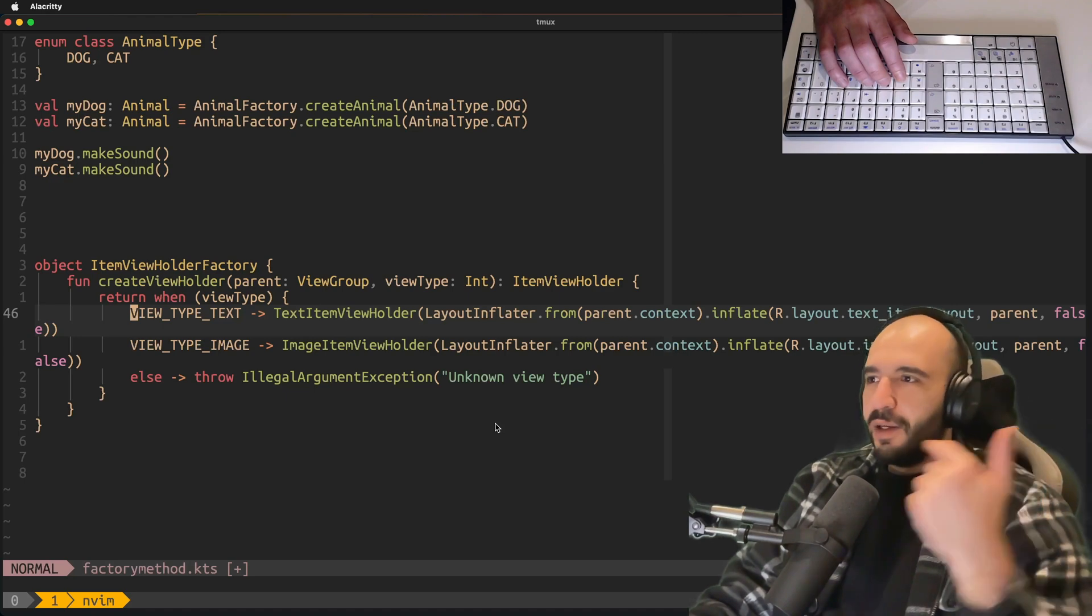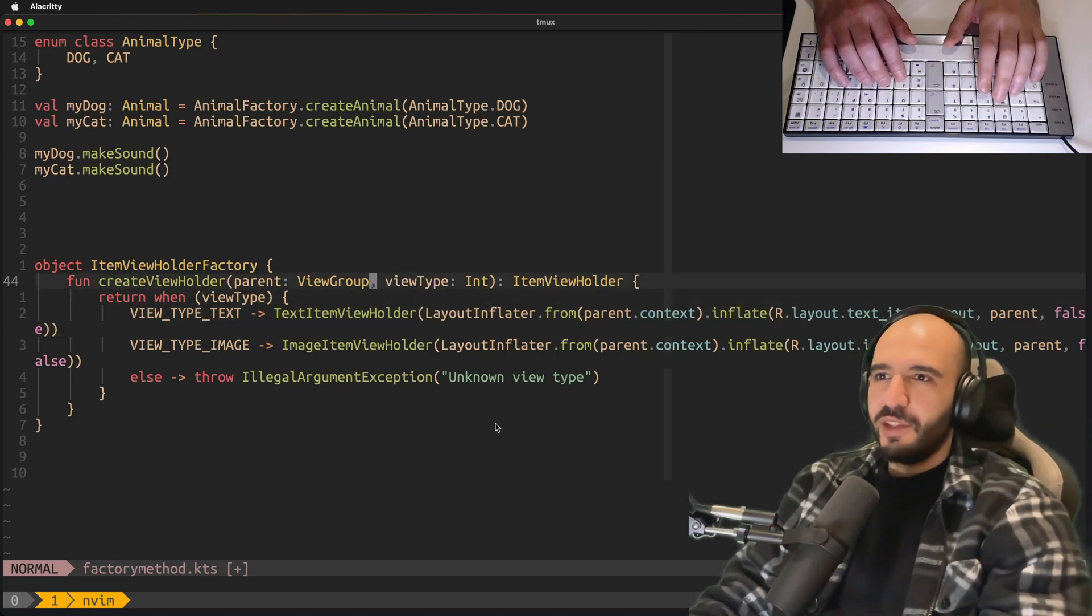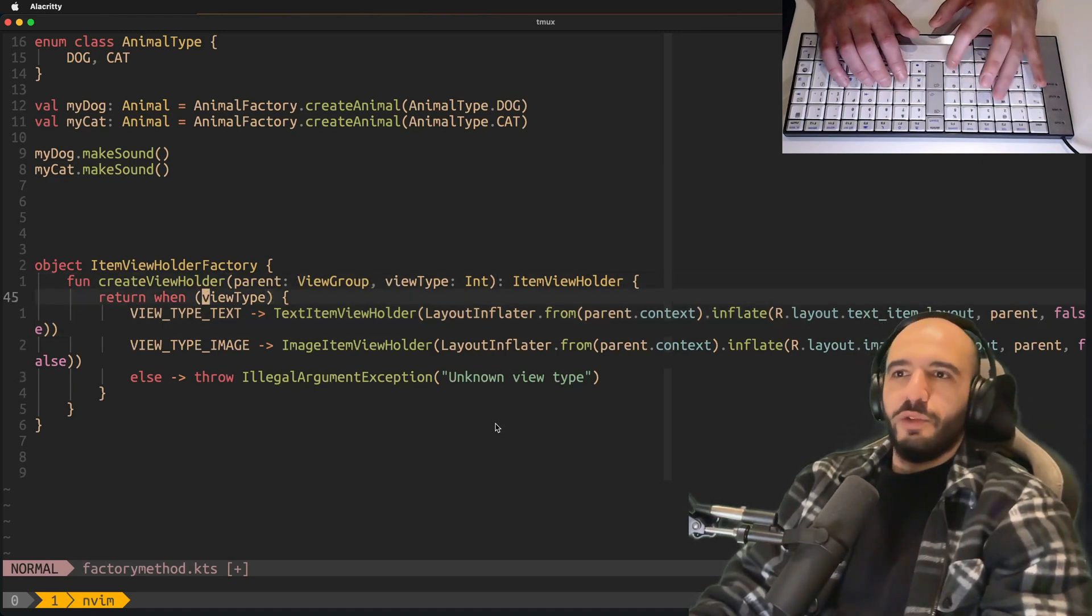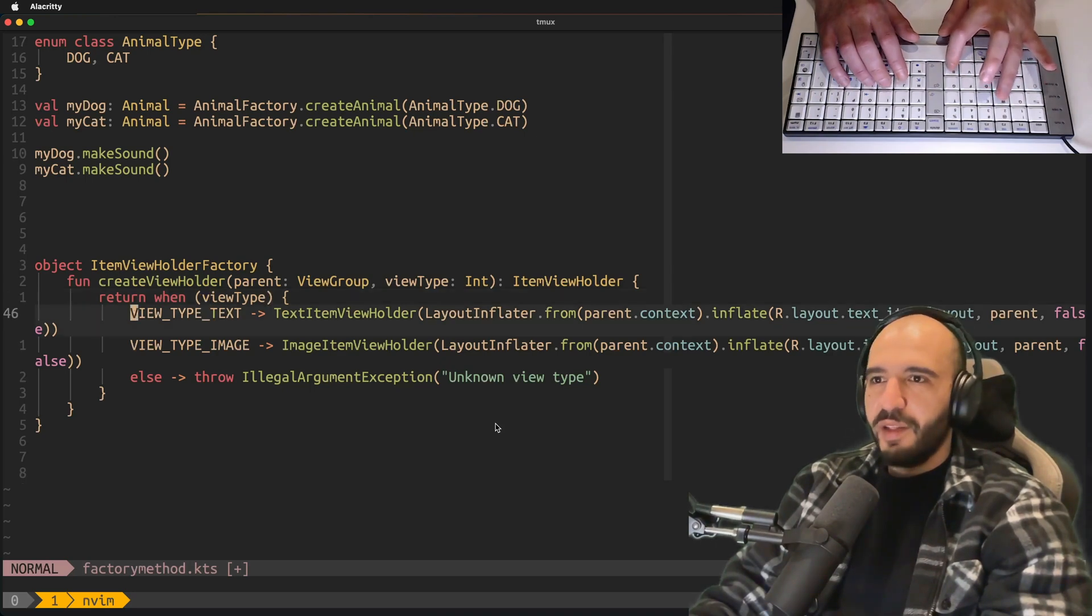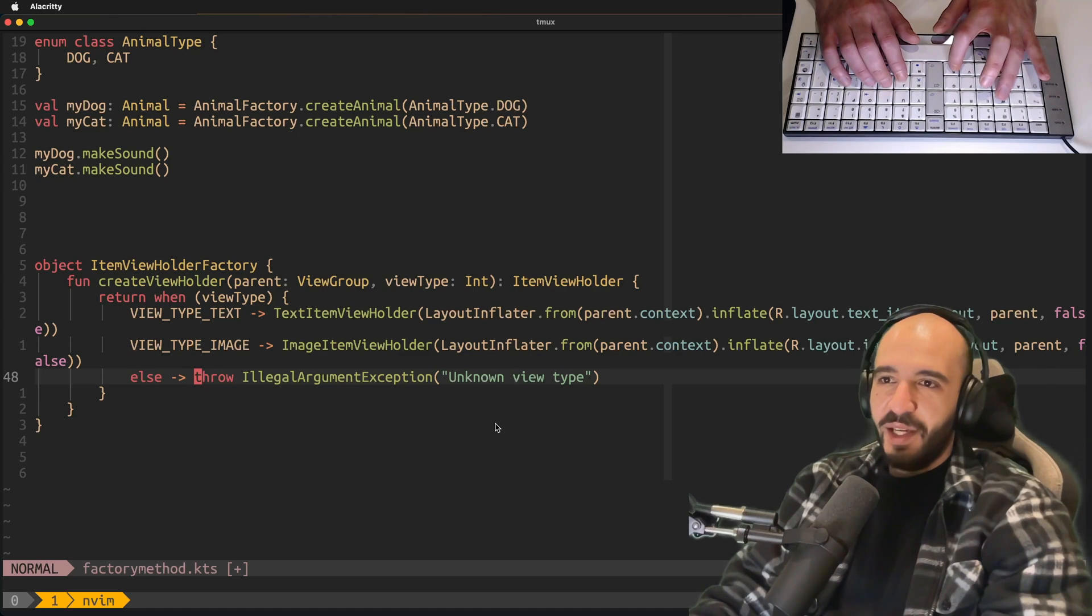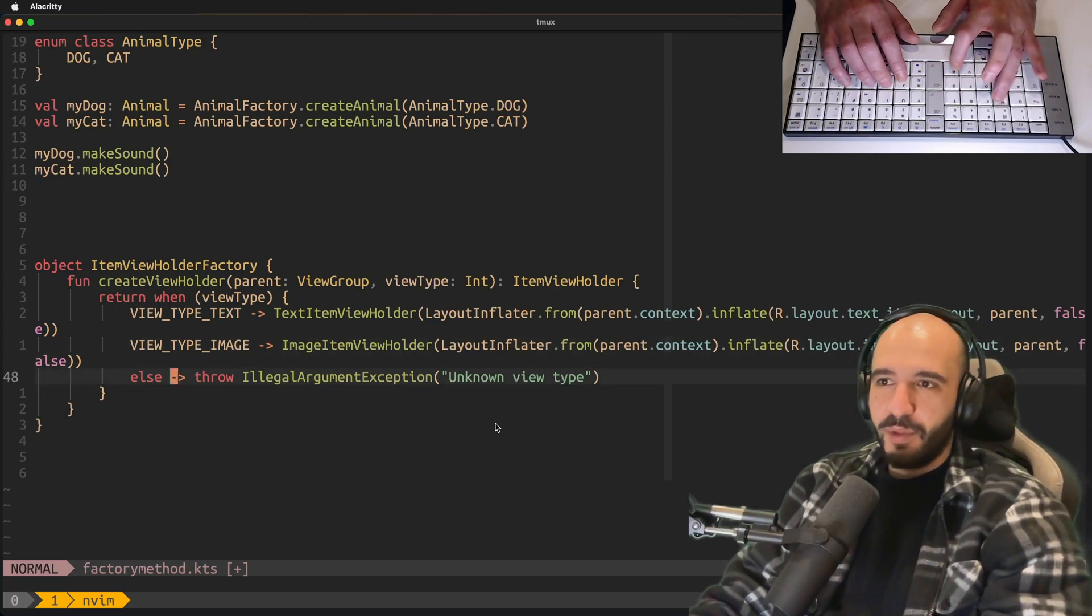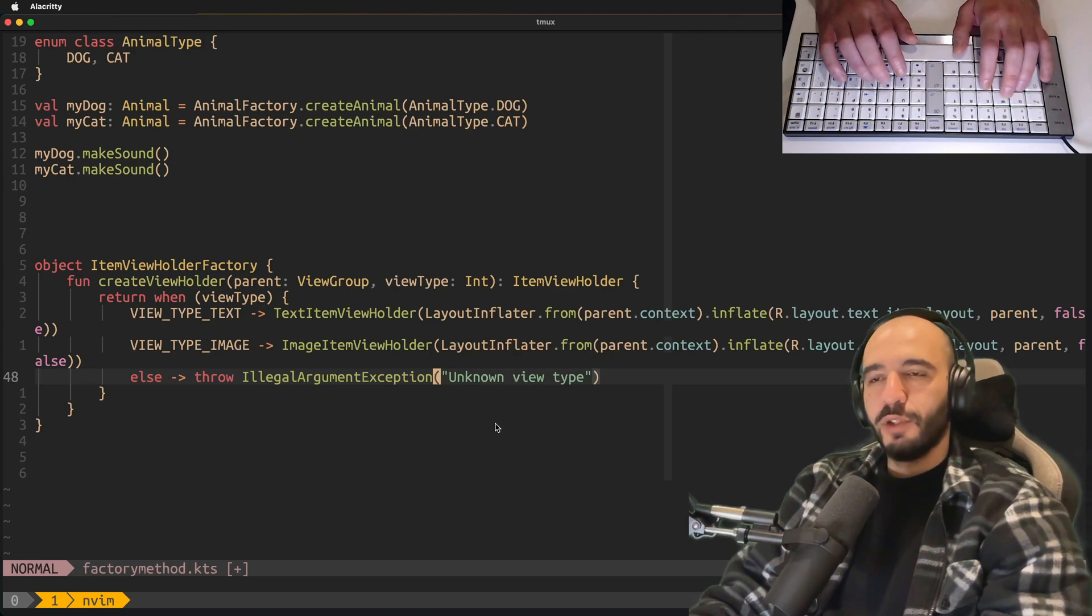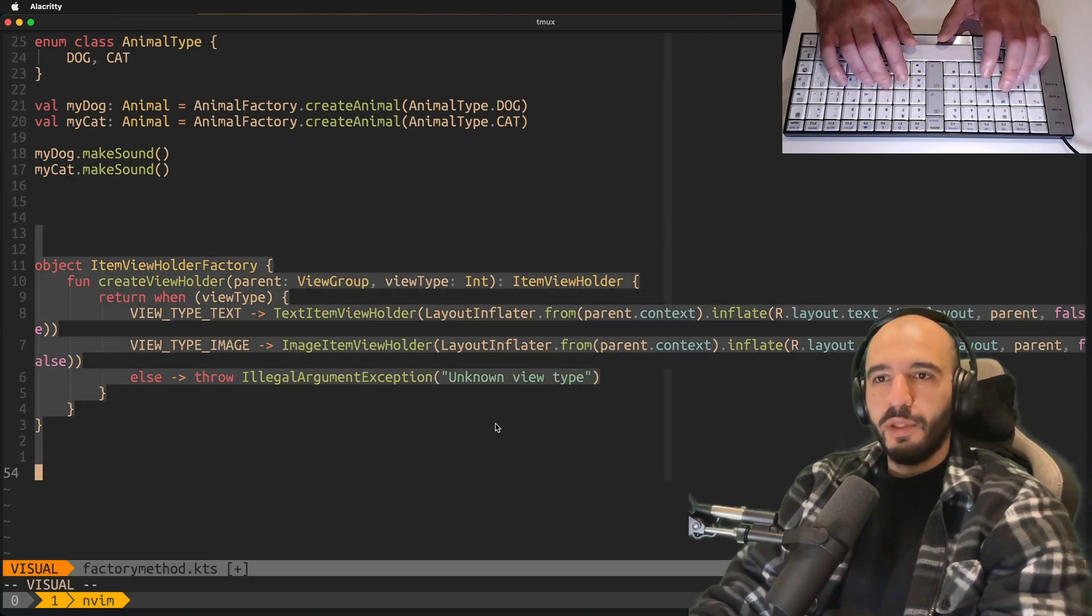So you would give the recycler view two types. You check for the type, it gives you a different one. It's even the same implementation: a view type does the when on this view type, and then depending on the thing it gives you the thing. And if you don't pass it something from the types that it knows, it's gonna throw an IllegalArgumentException. This is a real life example that you see every day of the factory method.